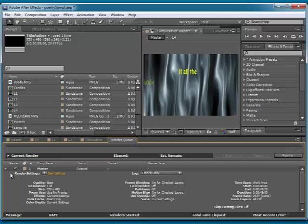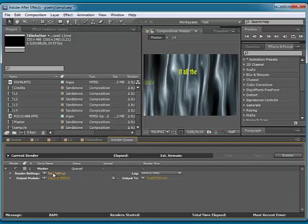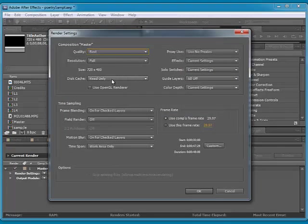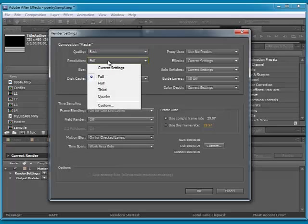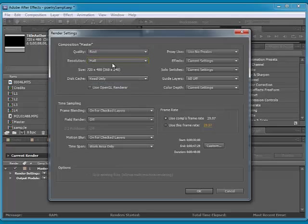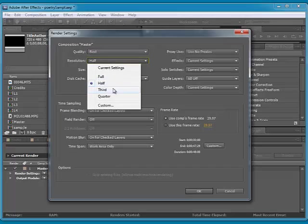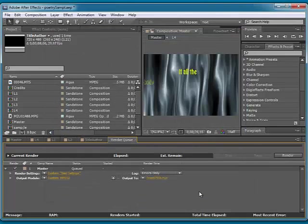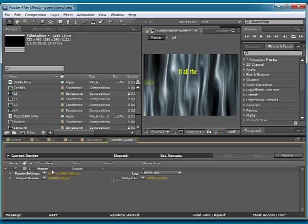So next you're going to go to this part right here where it says render settings. And you can click that to open it or you can just click the button here and you'll get this window. We're going to reduce the resolution from the full size 720 by 480 down to like half or even a third. Okay, so try it a third and then you're going to click OK.